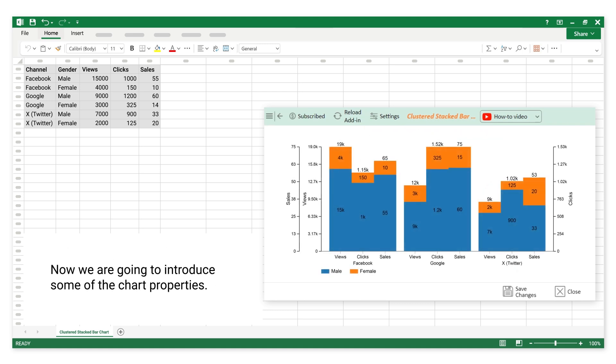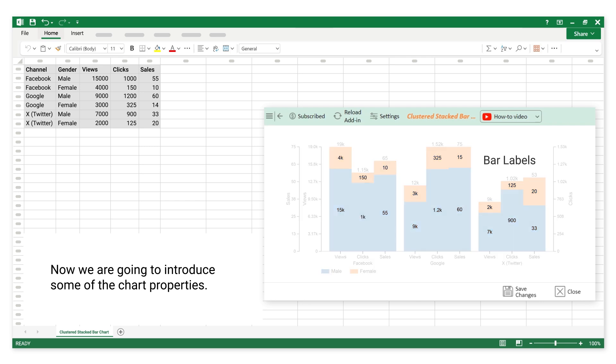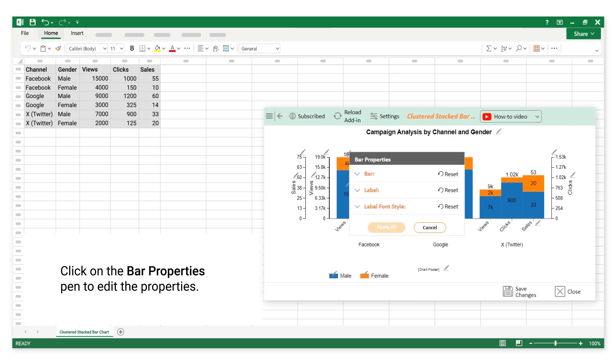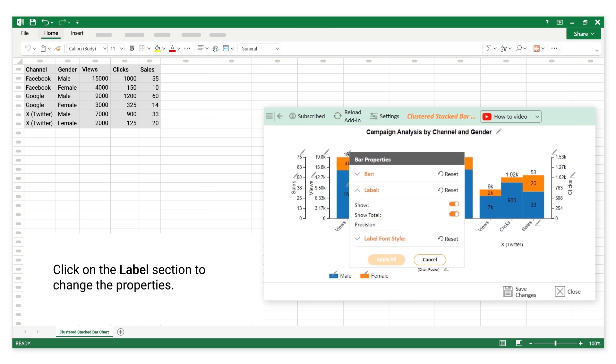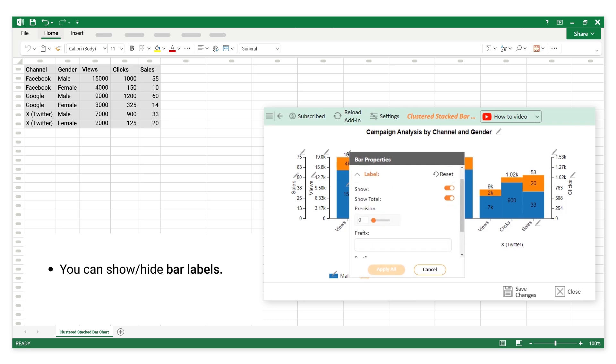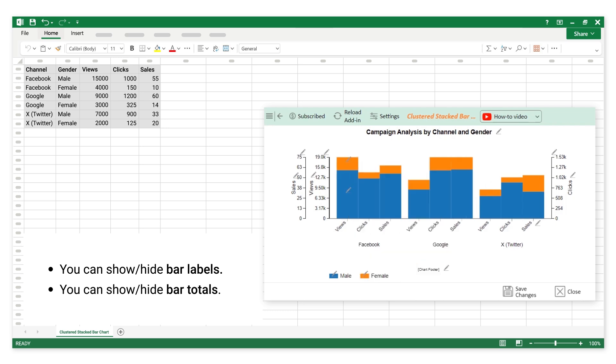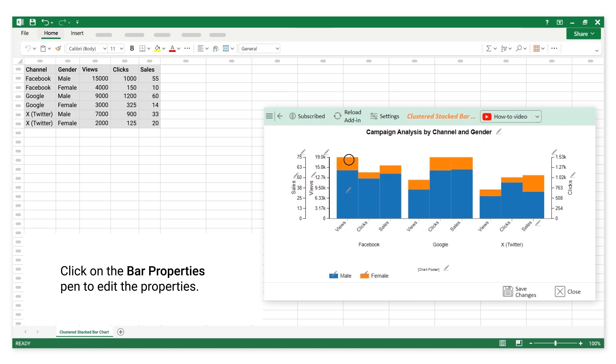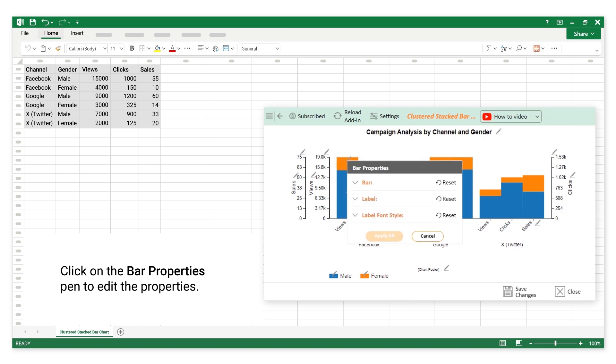Now we are going to introduce some of the chart properties: bar labels and bar totals. Click on the bar properties pen to edit the properties. You can show or hide bar labels. You can show or hide bar totals. You can reset label properties.